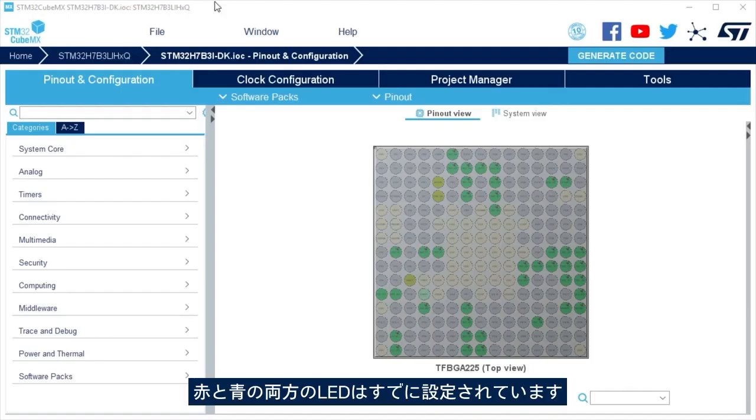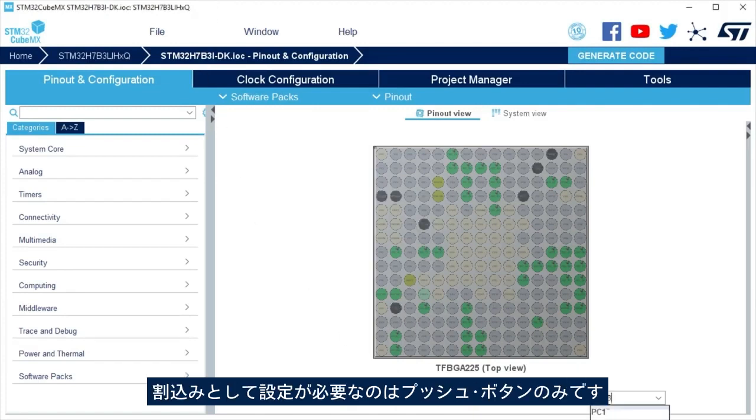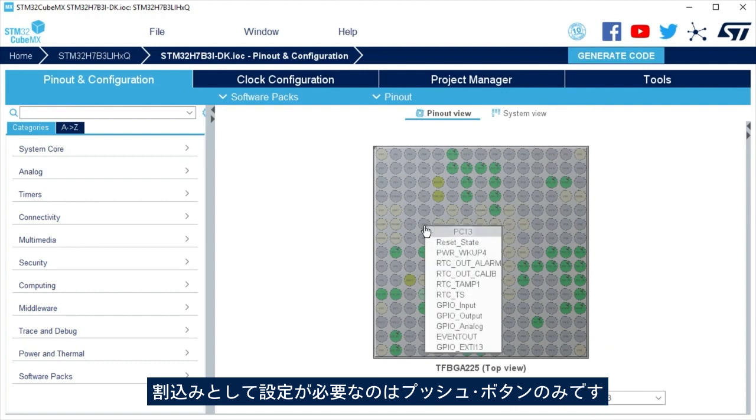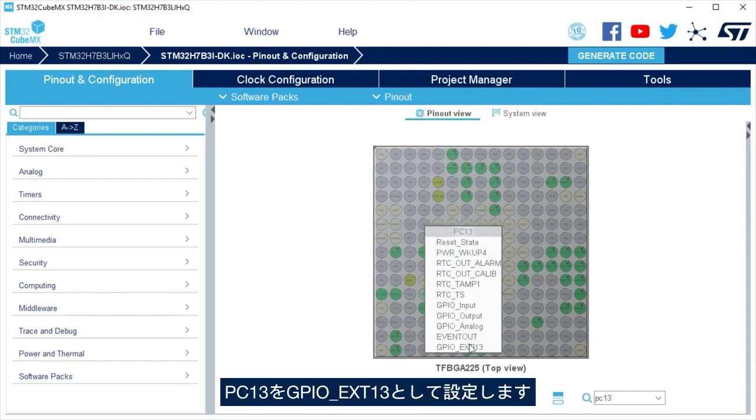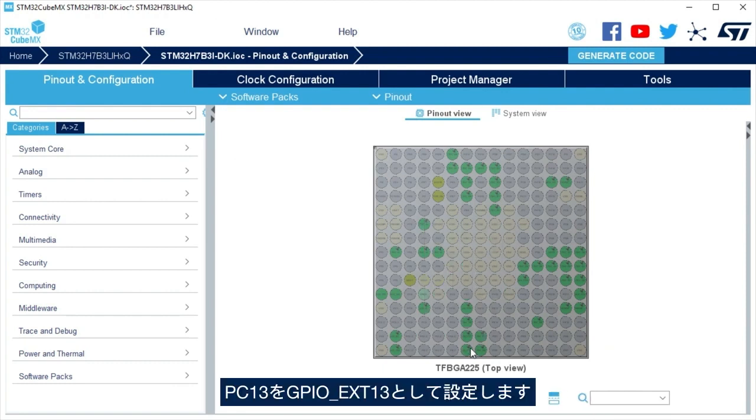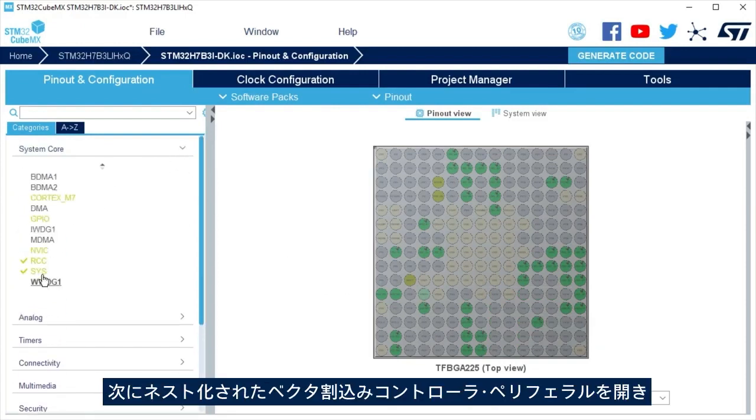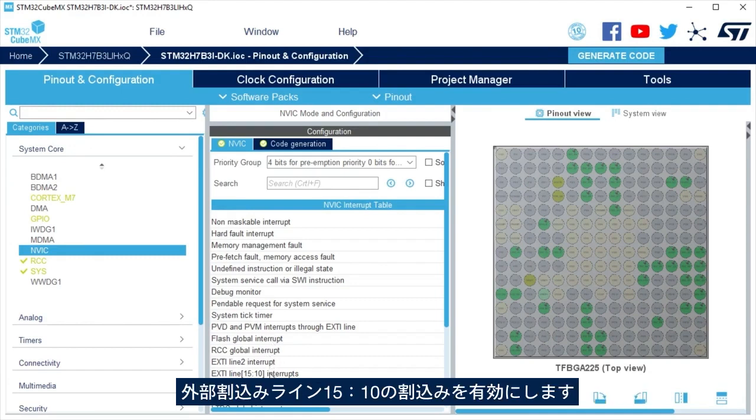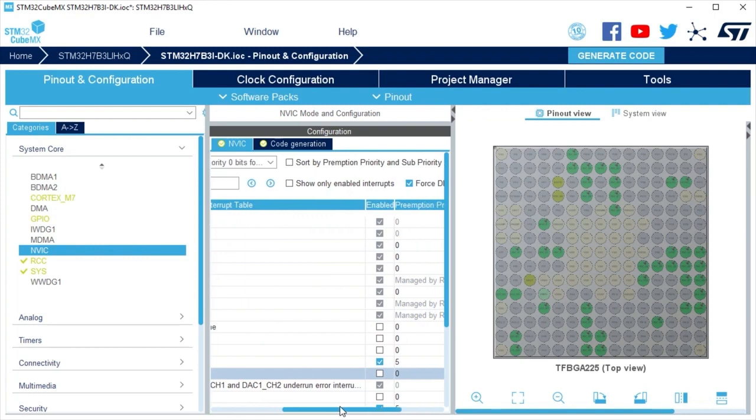Both LEDs, red and blue, are already configured. It is only needed to configure the push button as interrupt. Set PC13 as GPIO External Interrupt 13. Next, go to NVIC and enable the interrupt for External Interrupt Line 15 to 10.